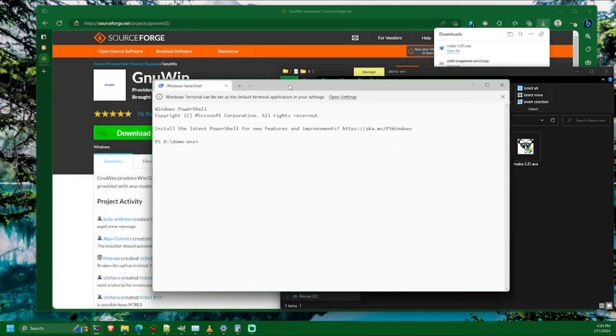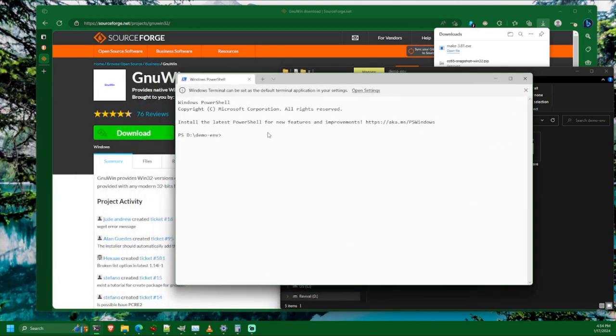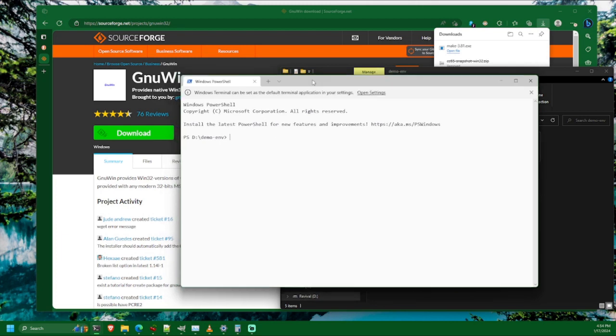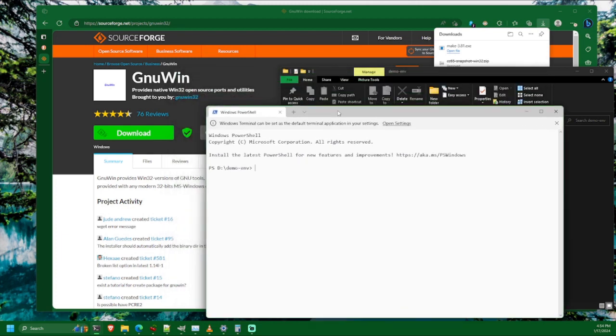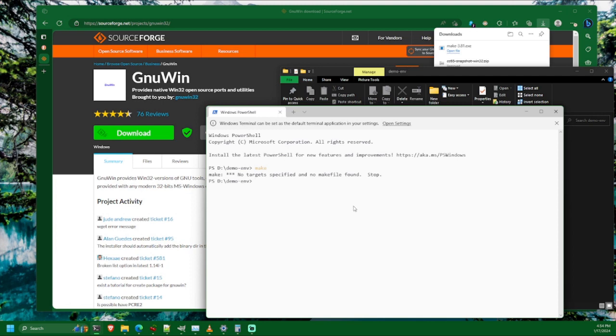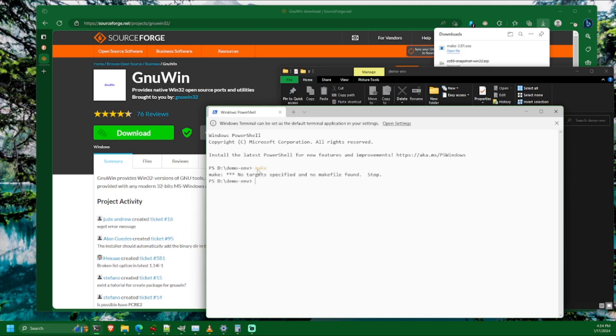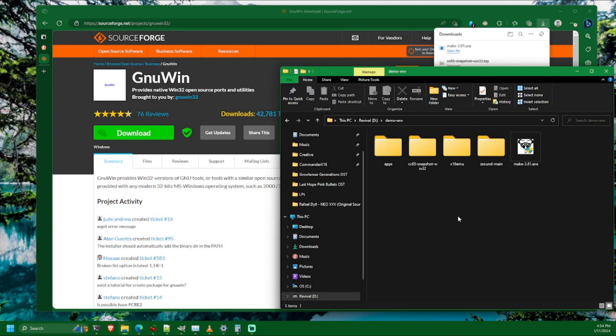And the installer should automatically add the binary for this to your path, your system path environment variable. So you shouldn't even need to do that manually like we did with the CC65 compiler. And you can check by just typing in make and if it worked it should tell you something like no target specified and no makefile found stop. And if it didn't work, it'll just complain that it doesn't know what you're talking about when you type in make. So you can just check it by typing that in on the terminal.